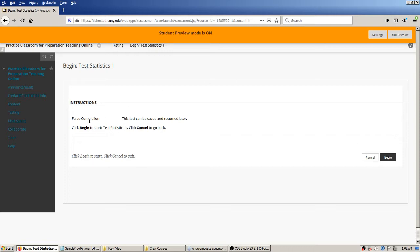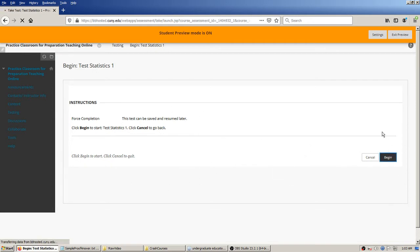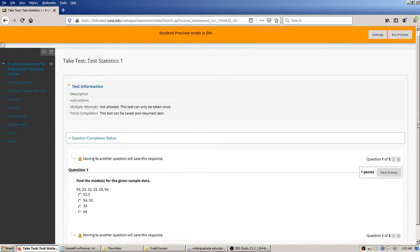The beginning page gives us whatever instructions and description we put in previously, and usually one or two specific things. It's reporting on the force completion status — remember when we deployed that test there was a checkbox for yes or no, do you want to force completion, and we were recommending probably leaving that to no so that if there's an internet connection problem they can get back into it. That's what this is telling the student: this test can be saved and resumed later, as long as the test is at least available.